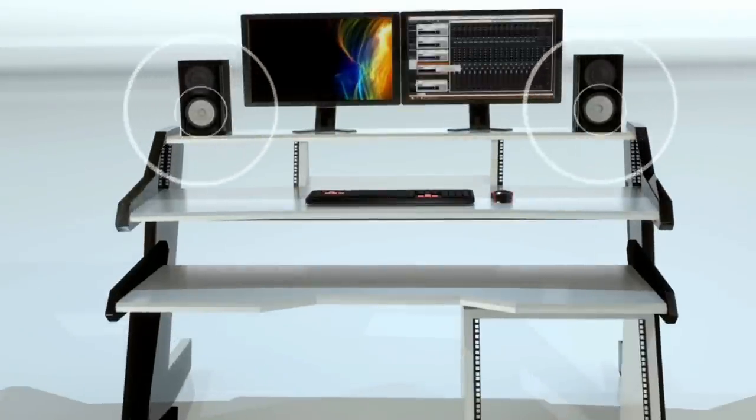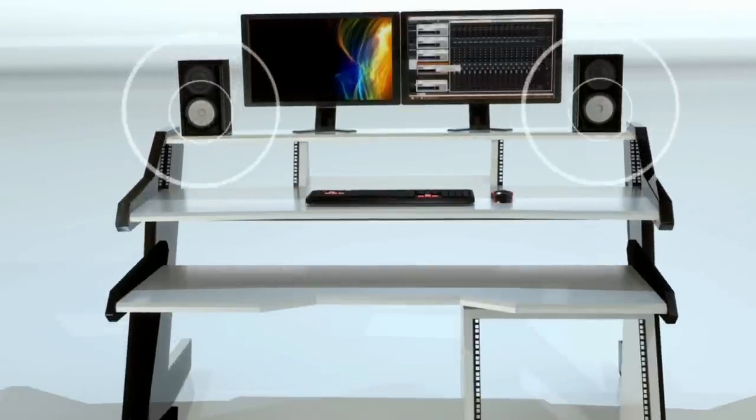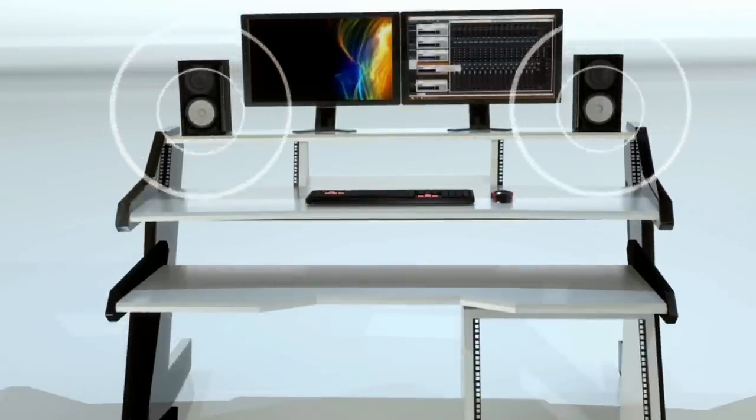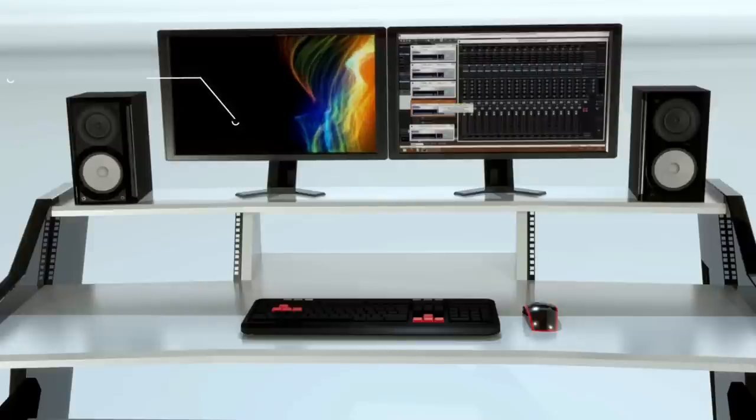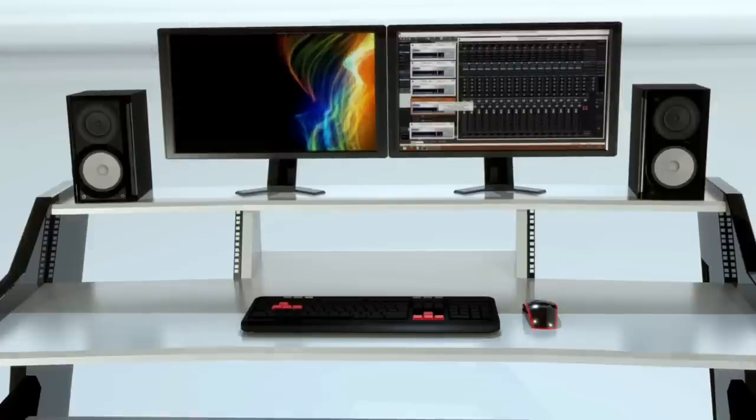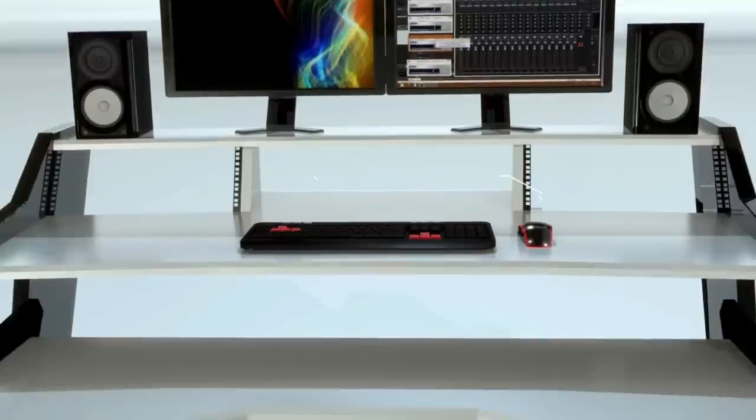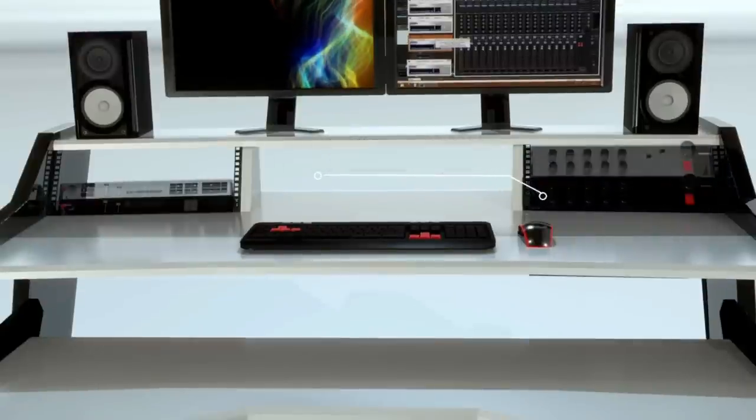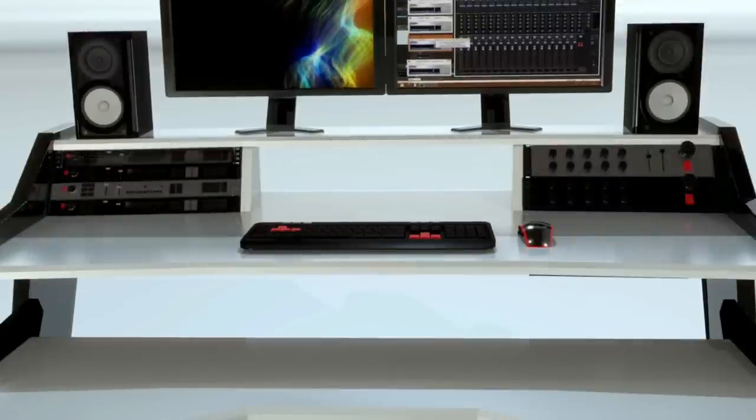Spacious top shelf is an ideal place for your studio reference monitors. Surface space on the top shelf is long enough to accommodate two 24-inch video monitors. Rack space accommodates up to eight 19-inch units, always within your reach.